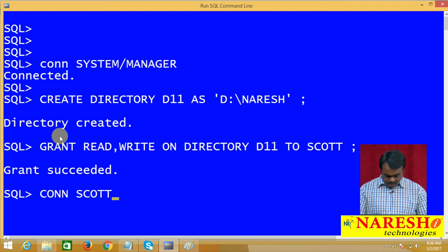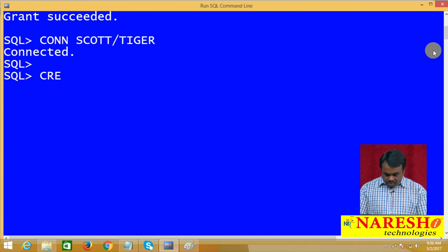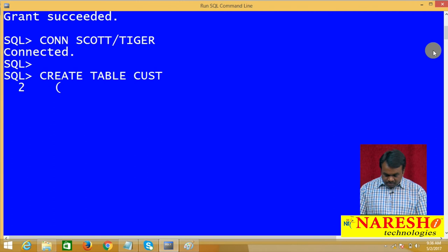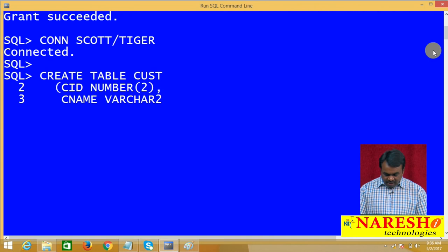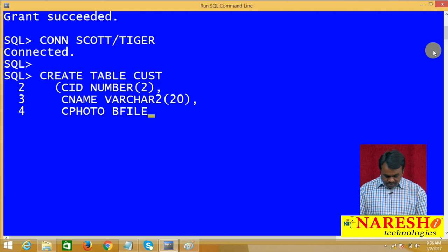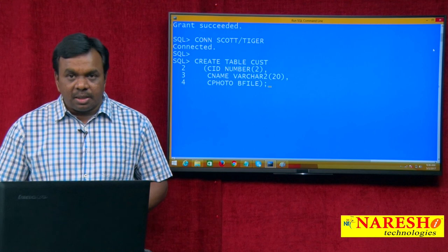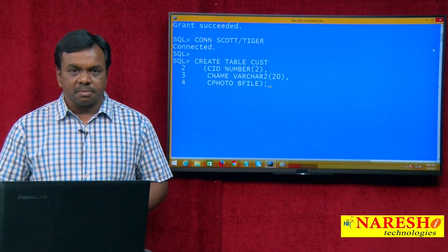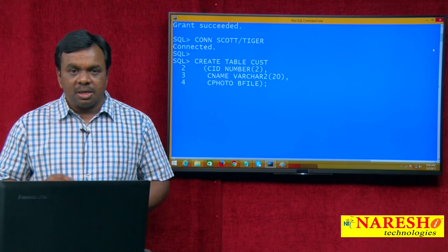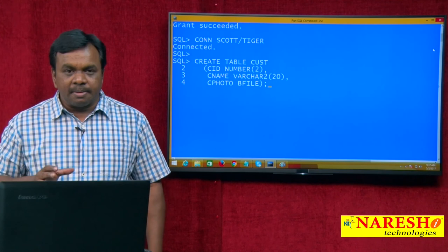Connecting to Scott with password Tiger. Creating a table: CREATE TABLE customer with columns customer_id NUMBER(2), customer_name VARCHAR2(20), and customer_photograph BFILE. I am using BFILE for customer_photograph because I want to store only the path, not the actual photograph inside the database. Table is created.